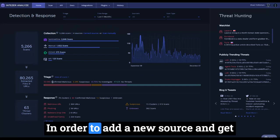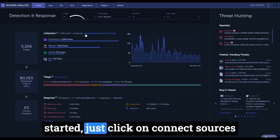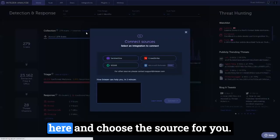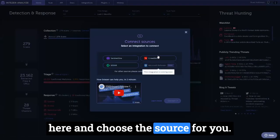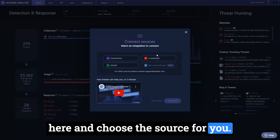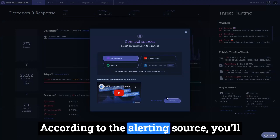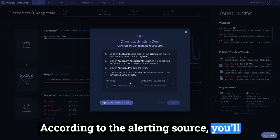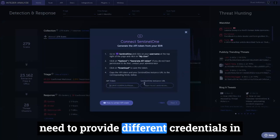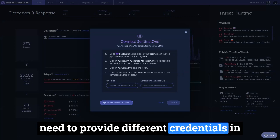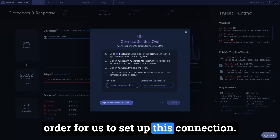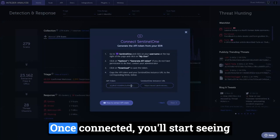In order to add a new source and get started, just click on connect sources here and choose the source for you. According to the alerting source, you'll need to provide different credentials in order for us to set up this connection.